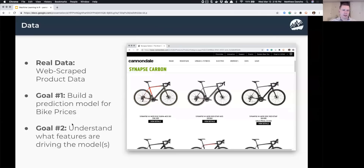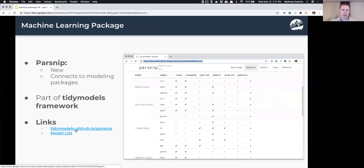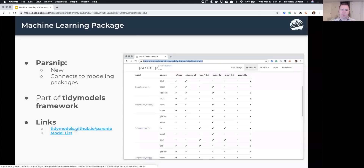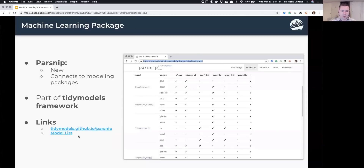The second goal is to understand, at a global level, what features are driving the model — once we've made a prediction, why is that prediction what it is? The parsnip library is the package we're using. It's brand new and really nice because it interfaces with the tidyverse — packages like dplyr and ggplot2 — fitting right into that family.